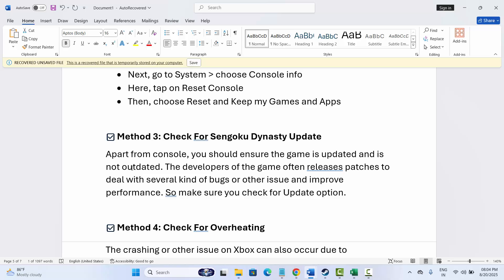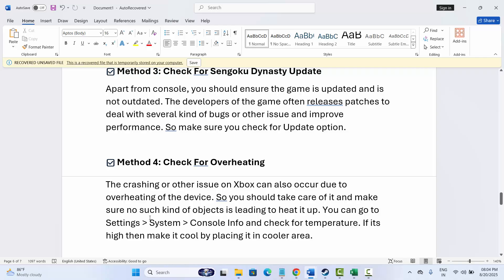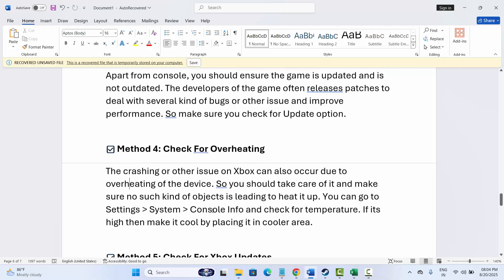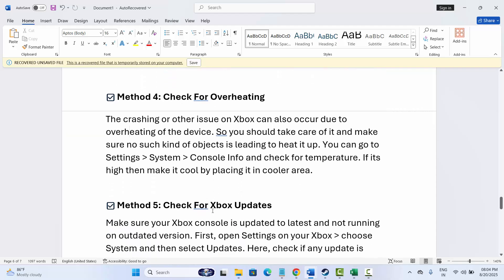If not, the next solution is to check for overheating. The crashing or other issues on Xbox can also occur due to overheating of the device. You should take care of it and make sure no such kind of objects is leading to heat it up. For that, go to Settings, then click on System, then click on Console Info, and then check for temperature. If it's high, then make it cool by placing it in a cooler area, and then try to launch the game and check if it's working.